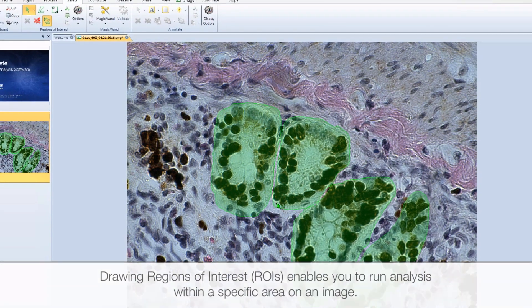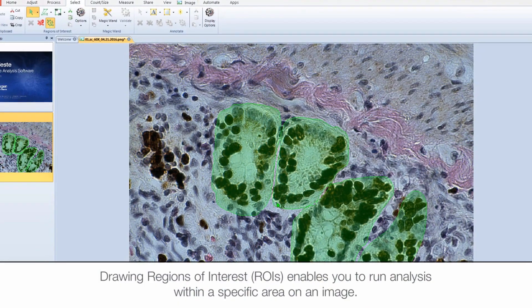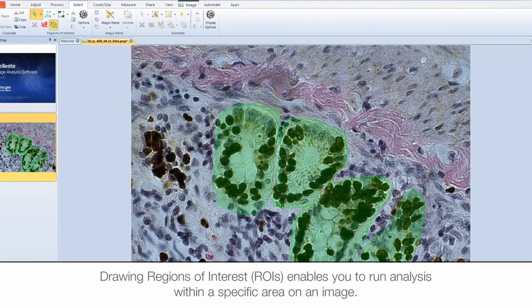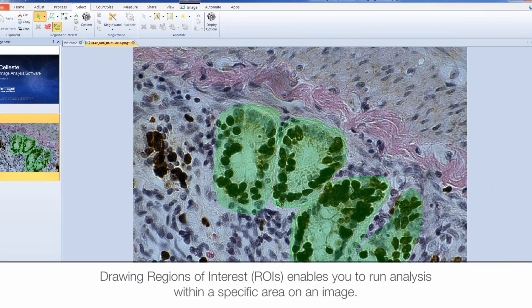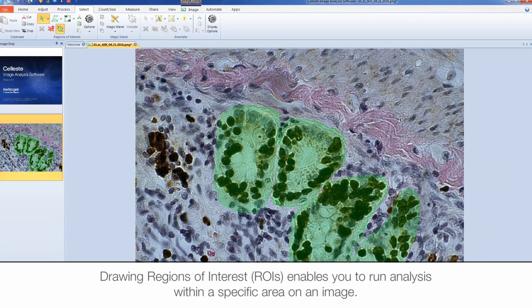In this video, you'll learn how to create Regions of Interest, or ROIs, in Celeste software.